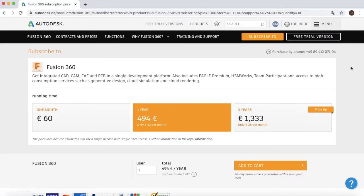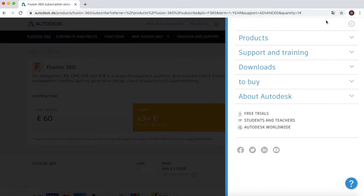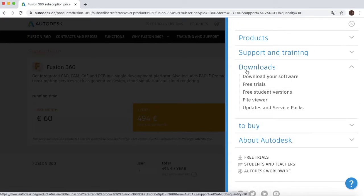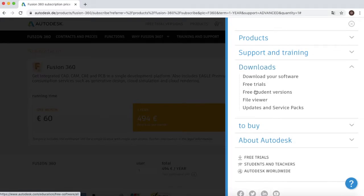What you're going to do is go over to the top right hand corner where it says menu, then go to downloads and free student versions.